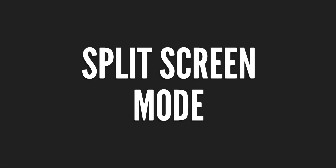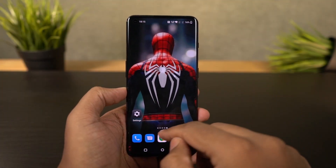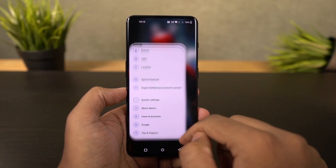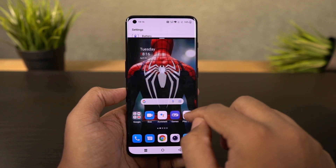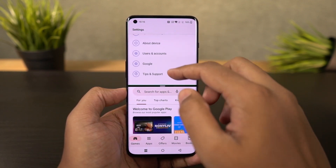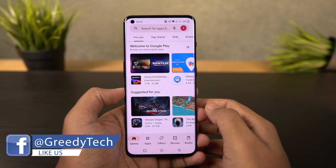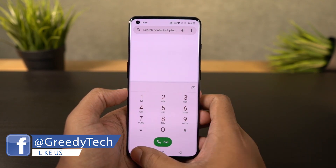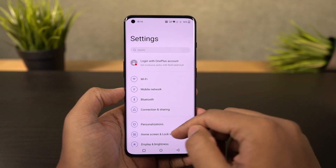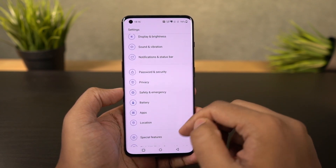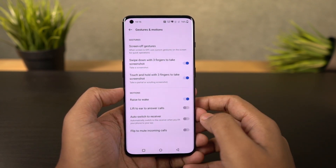Next I'm going to show you how to use split screen mode on this phone. First we need to go to the recent apps page and then click and hold on the application you want to open in split screen mode, then select split screen. Once you do that, the application will open up in the top window and you can select the secondary application from your recent apps or from the home screen.